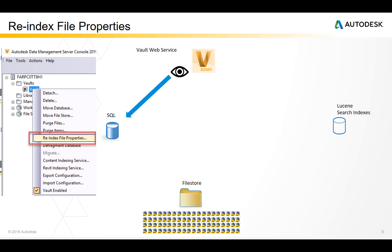In other words, a re-index file properties reads file properties from vaulted files and writes that information to the SQL database.